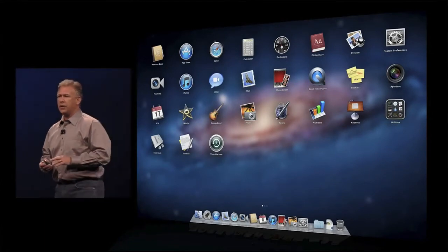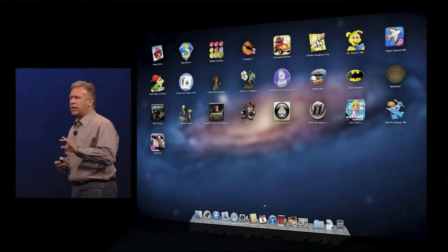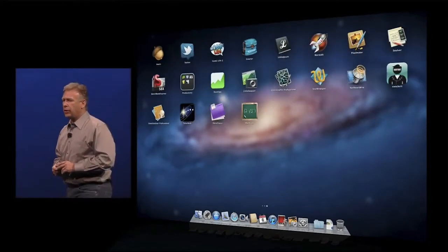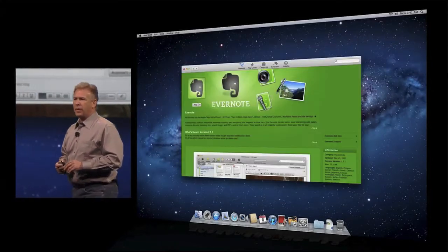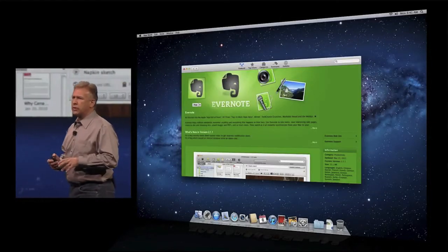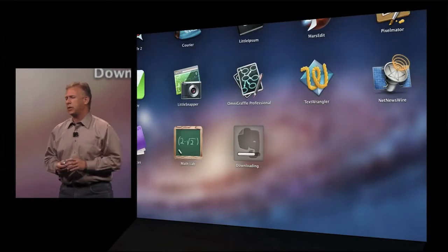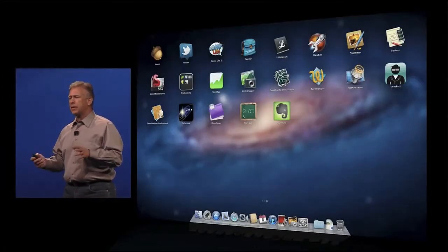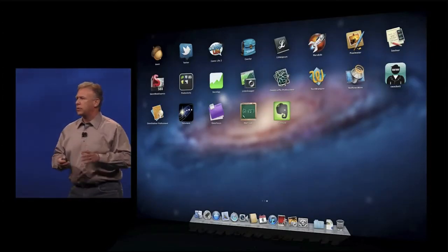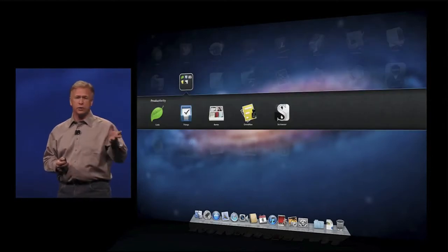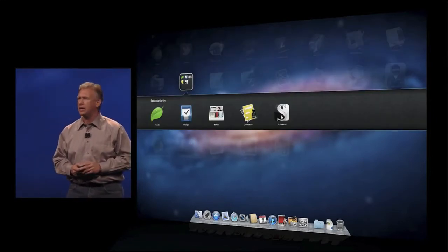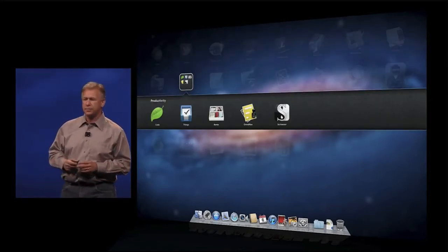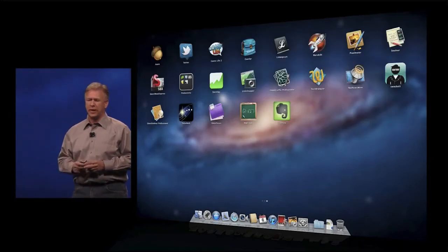When you go and buy a new application on the Mac App Store, it downloads and installs right into your Launchpad. And you can make it look however you'd like. You can rearrange your icons. You can create folders, just as we're used to from iOS. And now you can do that on your Mac as well. So that's Launchpad.